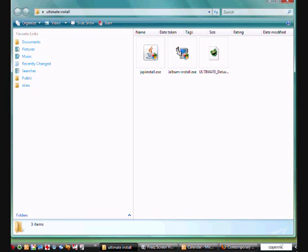Hello, just going to go through the installation of Ultimate to give you smooth installation. I've got a folder here and I've already downloaded a few files for the installation process to take effect.